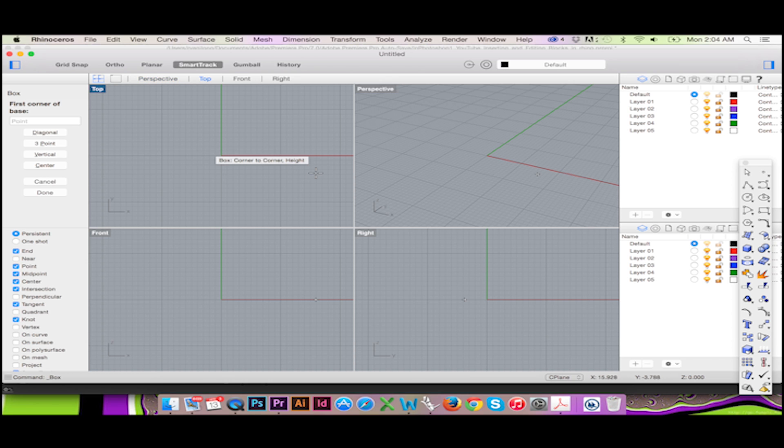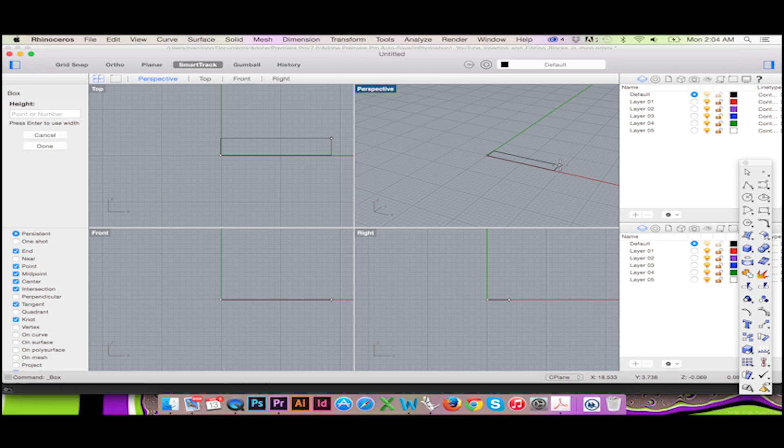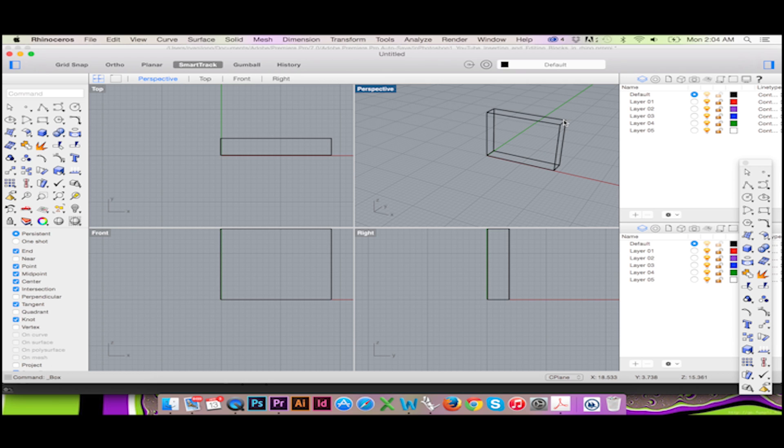Blocks can be embedded and linked, similar to how we might embed or link a file in Adobe InDesign. A change to your block will make an adjustment to all instances you've placed of that block in Rhino.